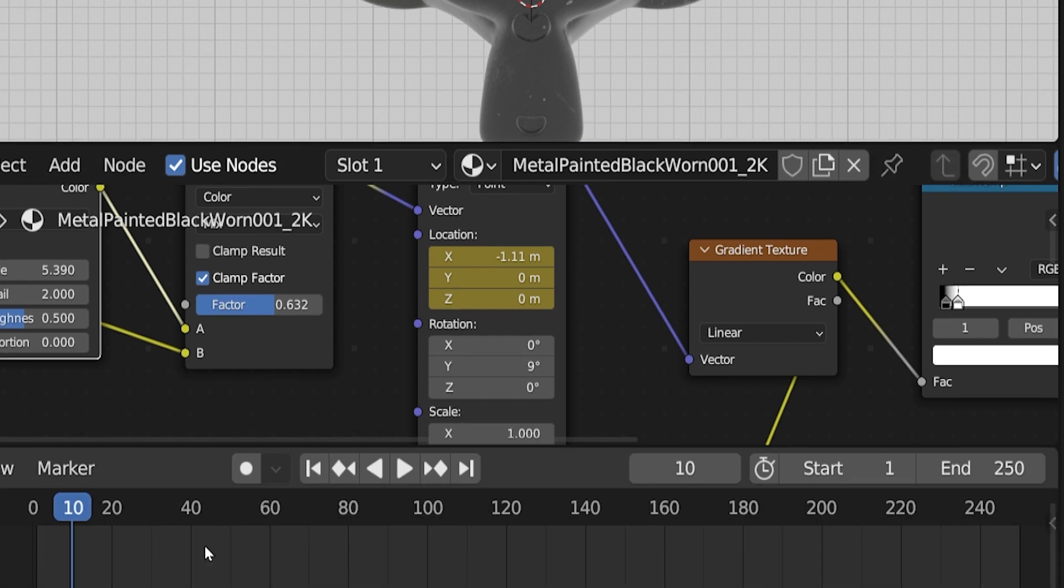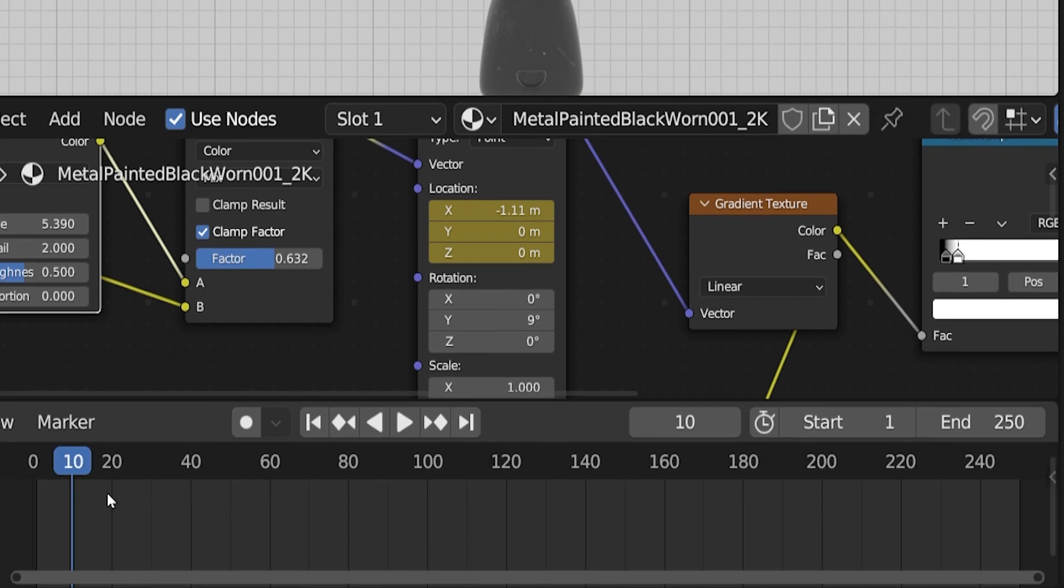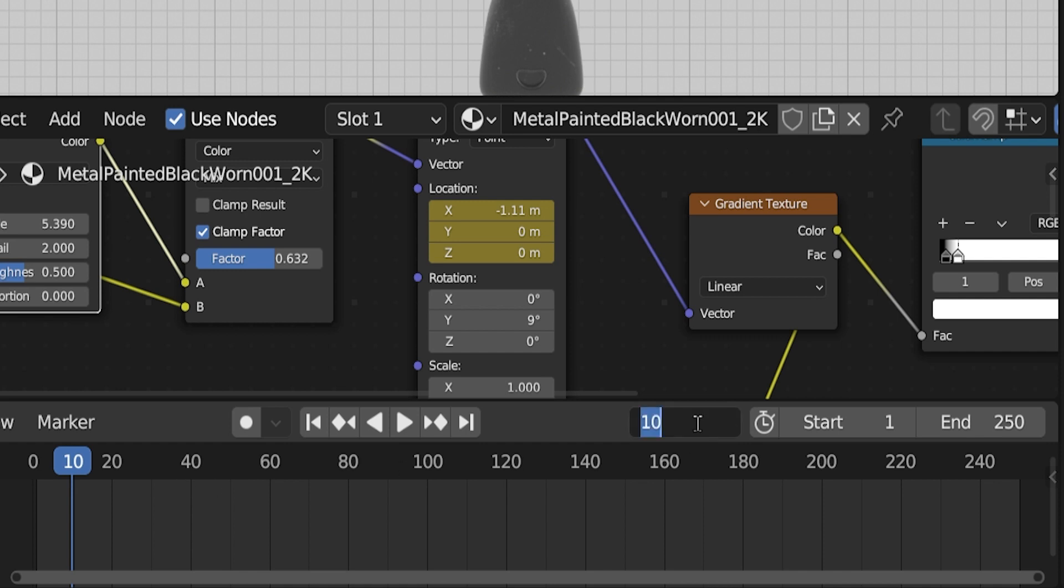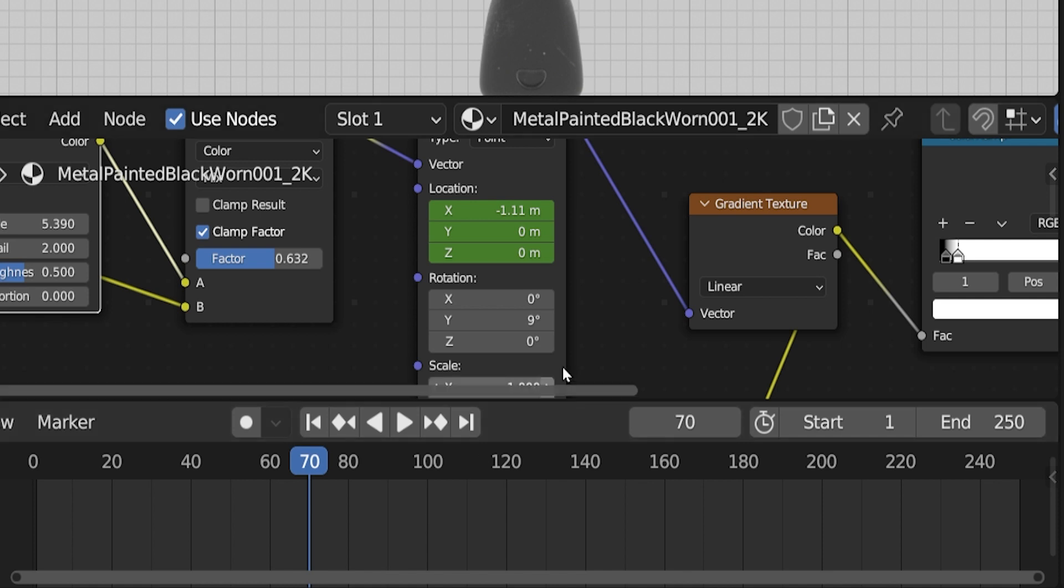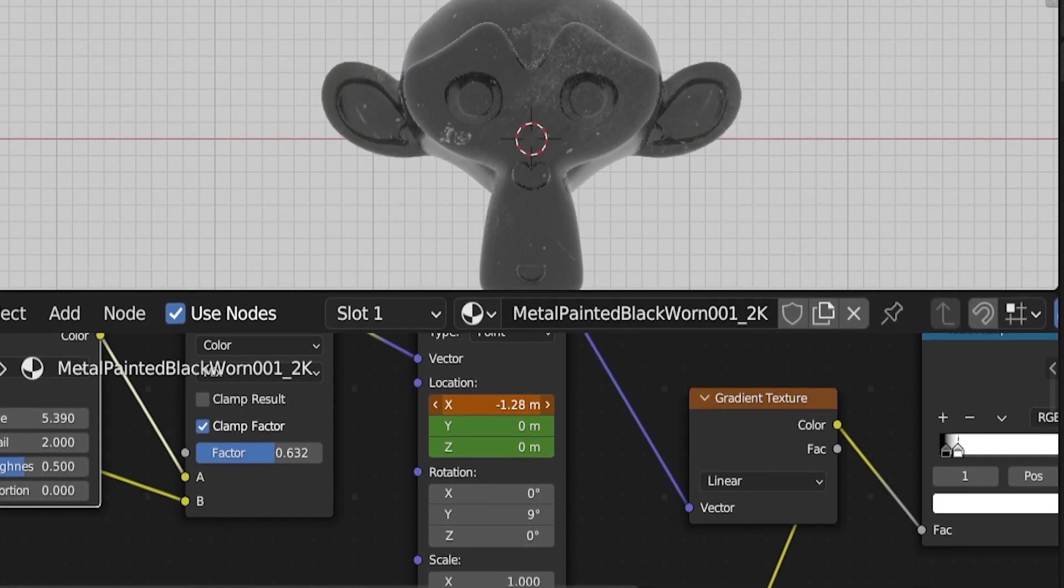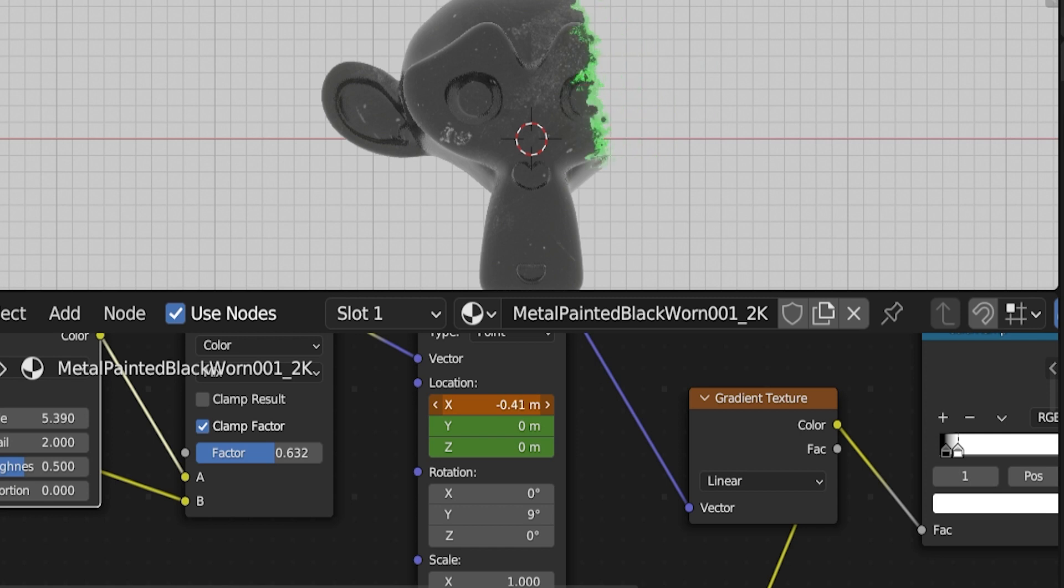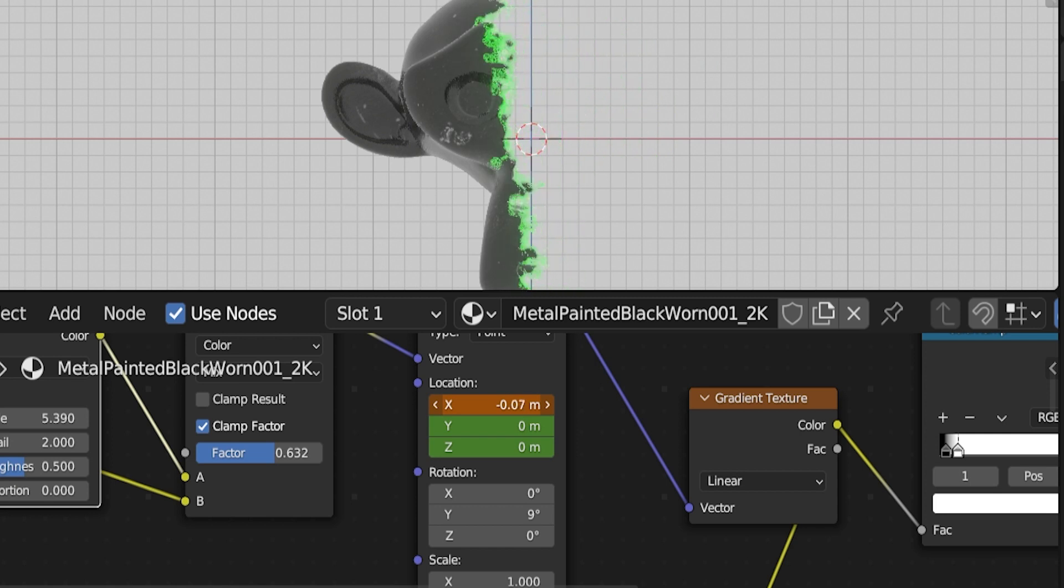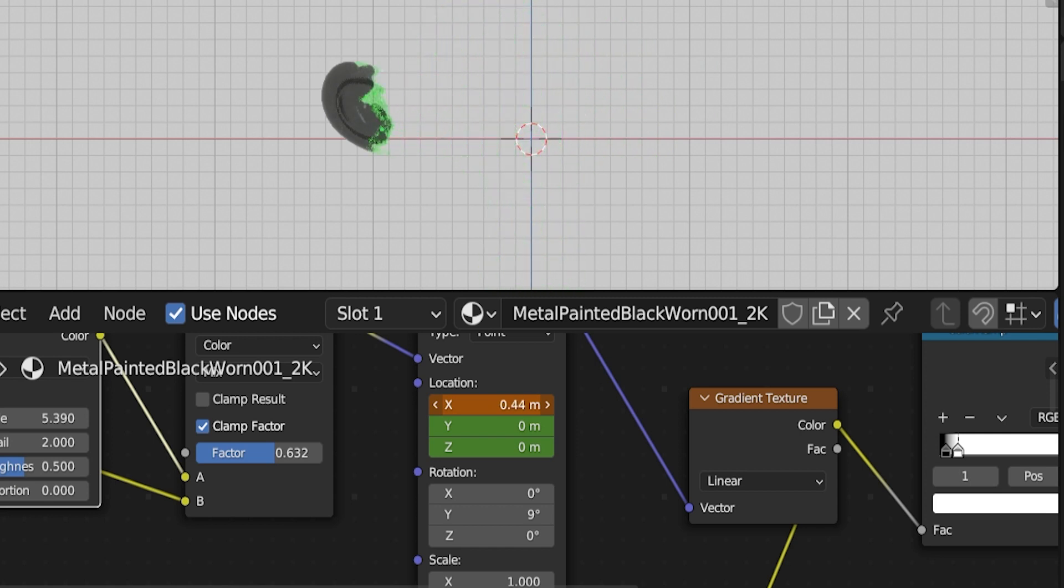These boxes have turned yellow, indicating the setting has an active keyframe. What that means will make more sense in just a minute. Now on the timeline, we need to move to where, or really when, we want the effect to stop transitioning. For example, if I want the disintegration effect to last 60 frames, I will go to frame 70. That's 60 frames after frame 10, which is where I started. Now back to the mapping node. See these boxes have turned green? That means there's a keyframe assigned to them, but not on the current frame. The keyframe I assigned was on frame 10 and now we're on frame 70.